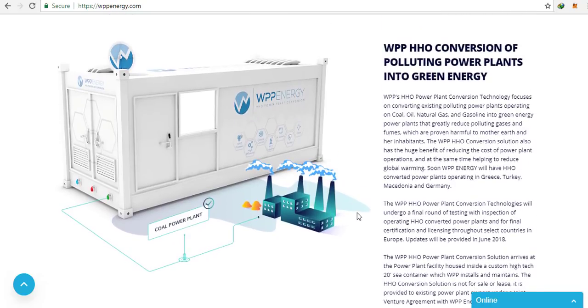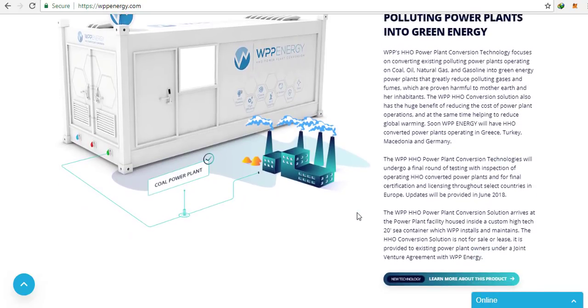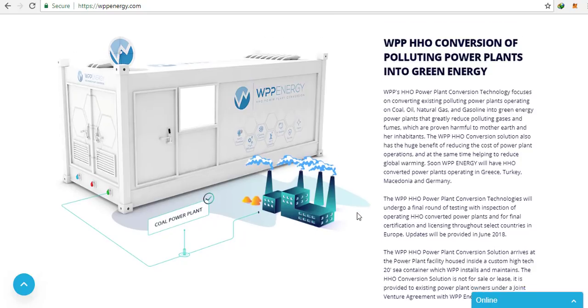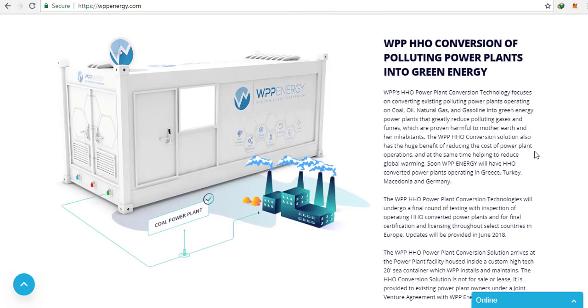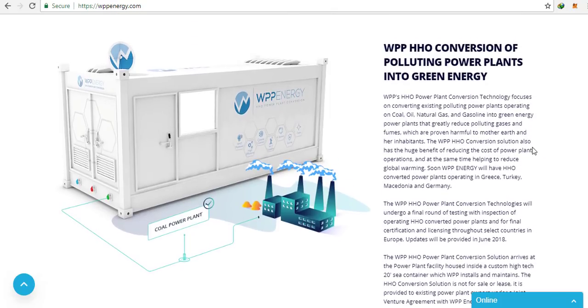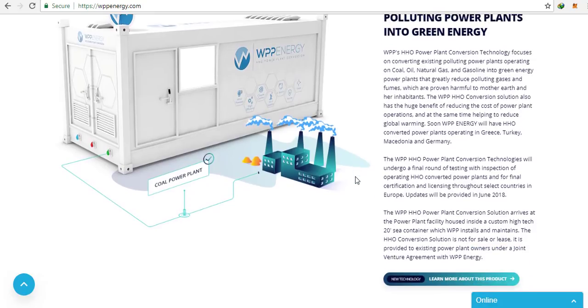WPP is taking a major step by contributing a percentage of overall WPP coin profits to facilitate an increase in power production as humanitarian aid to countries with the greatest needs.